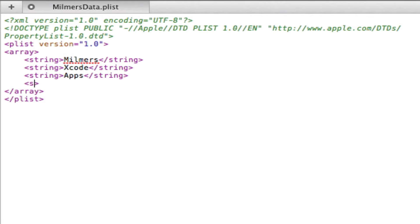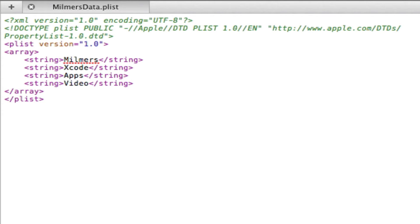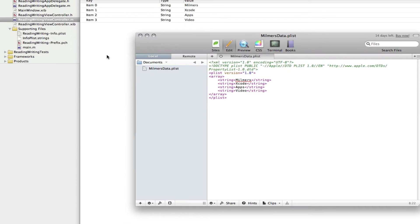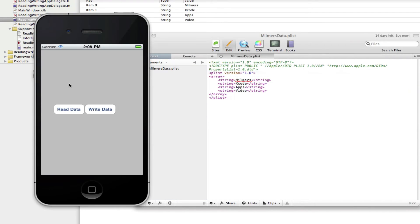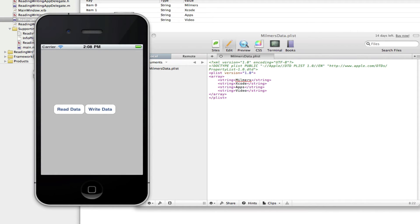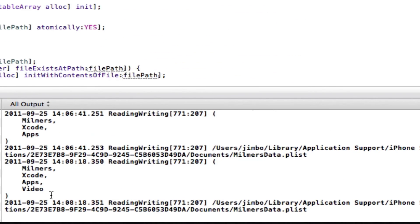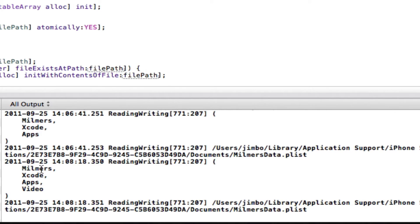Save it. So if we save, and then we go back to our iPhone simulator, if we read the data again, we don't need to write it, because we saved it. If we just read it again, go back to our log, you can see video has been added. We didn't need to even close the application and relaunch, it's just been added straight away.